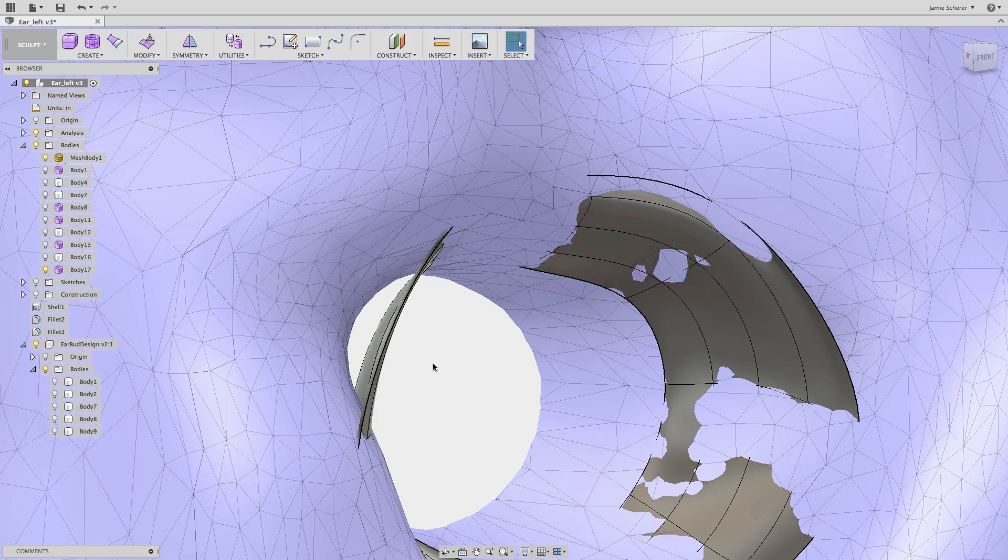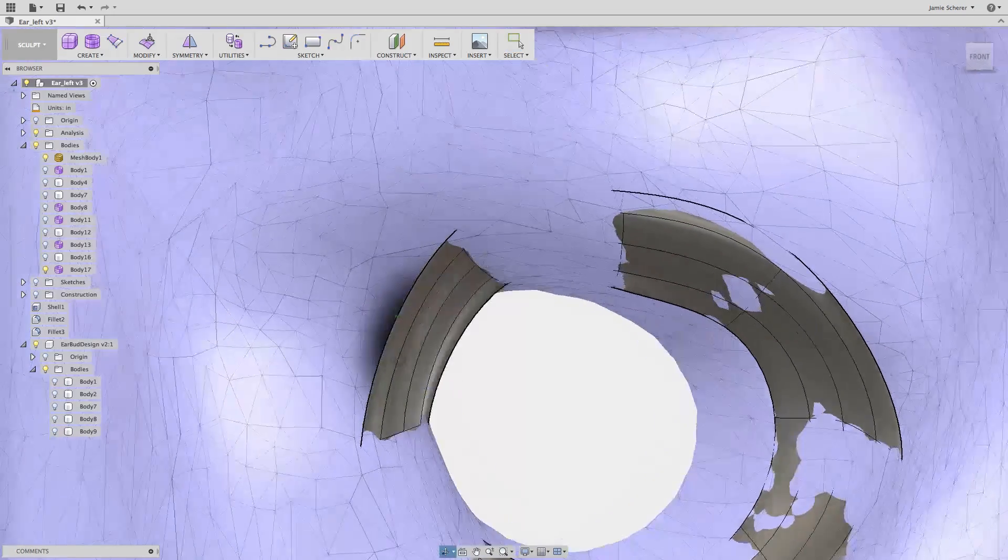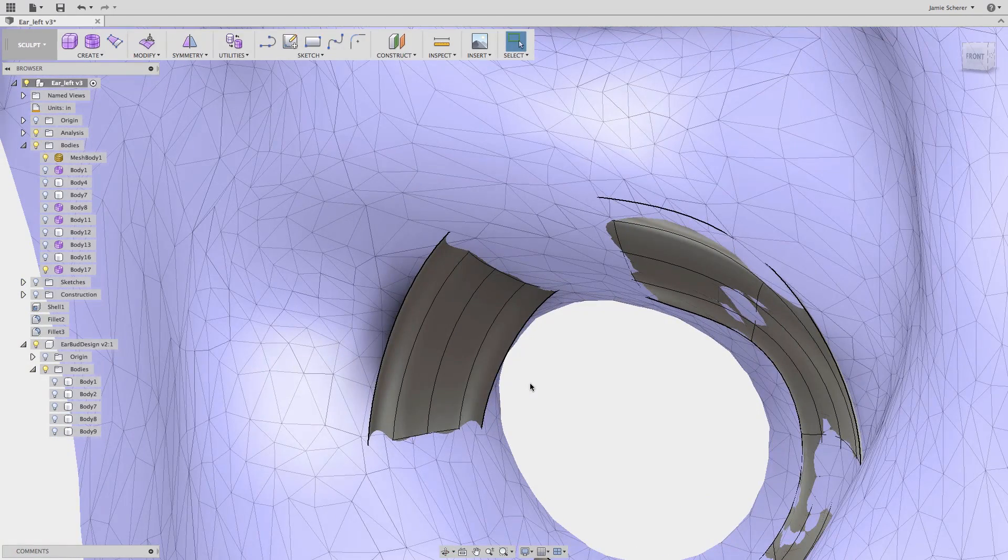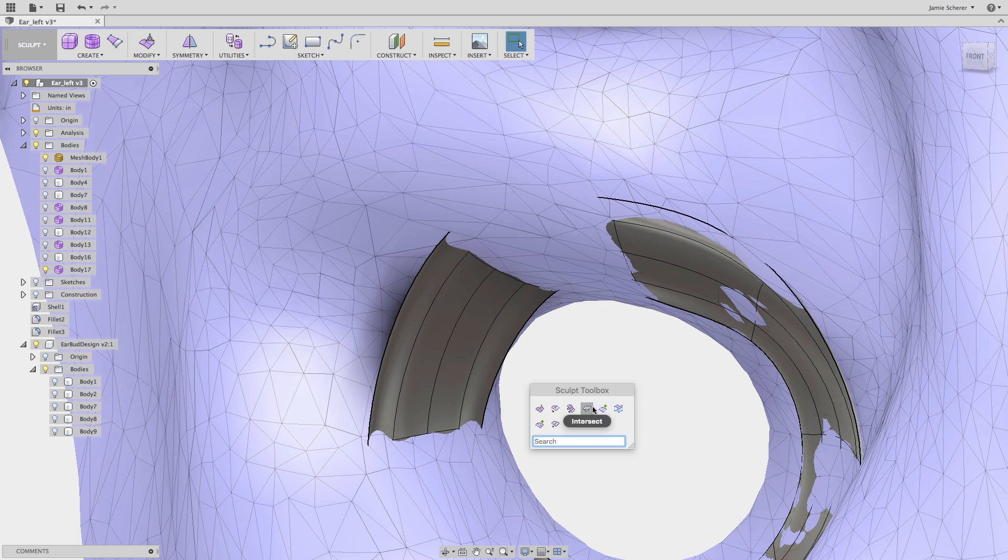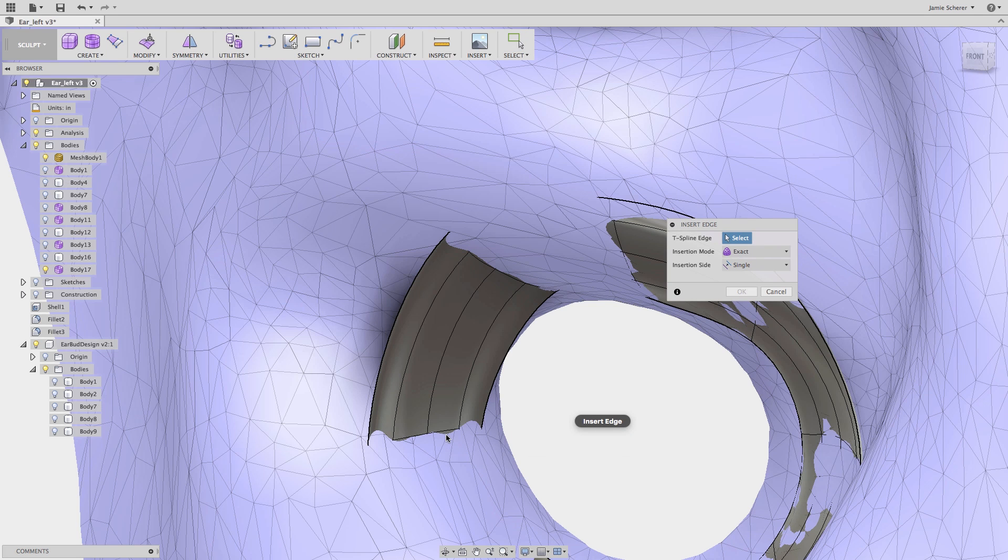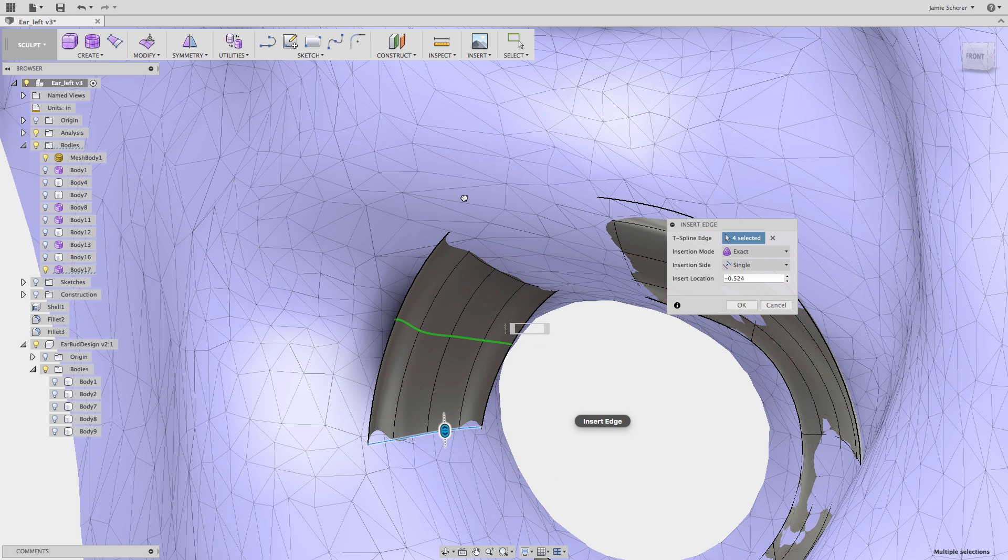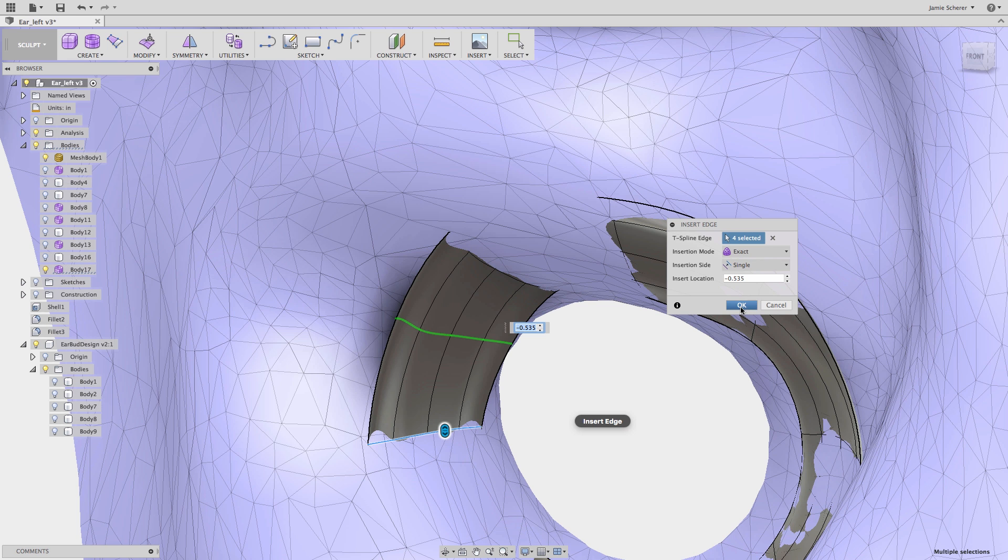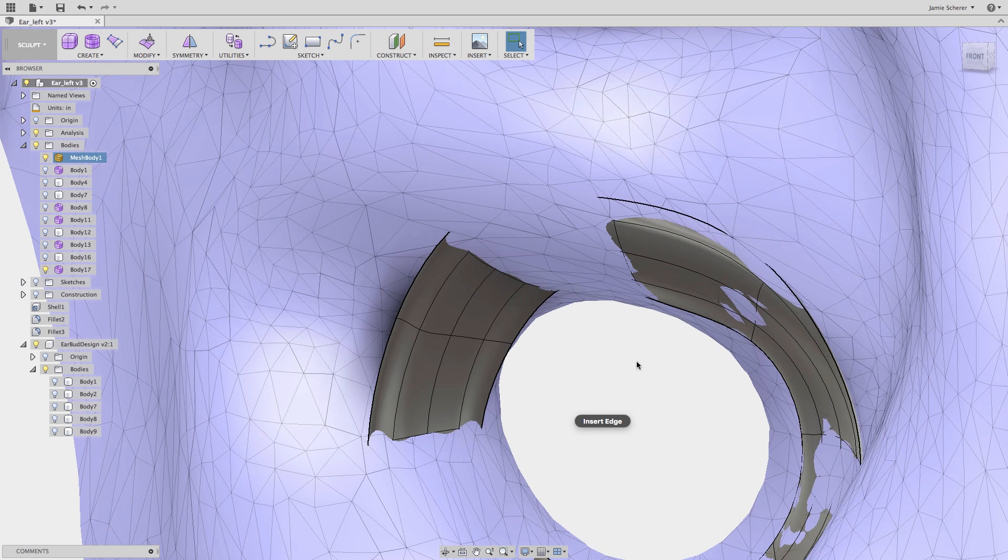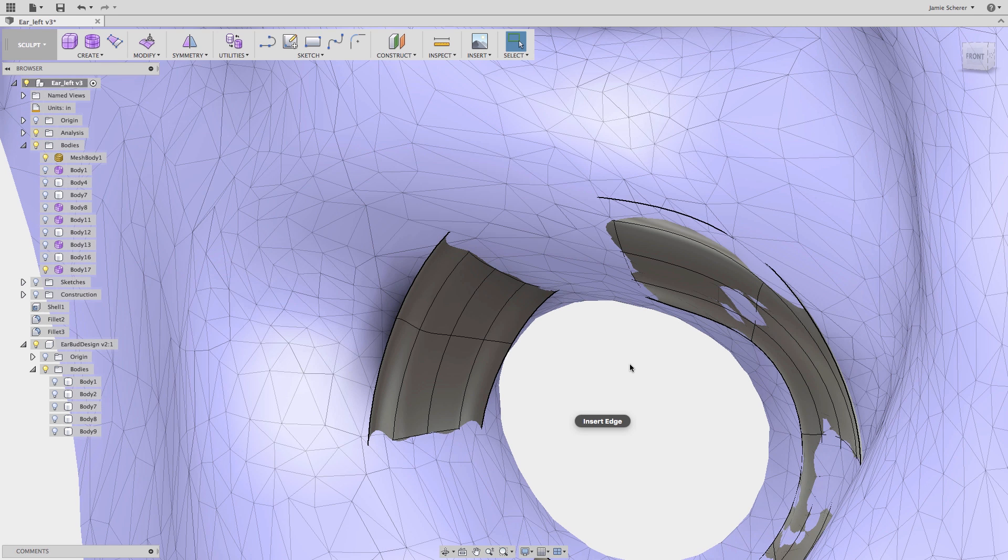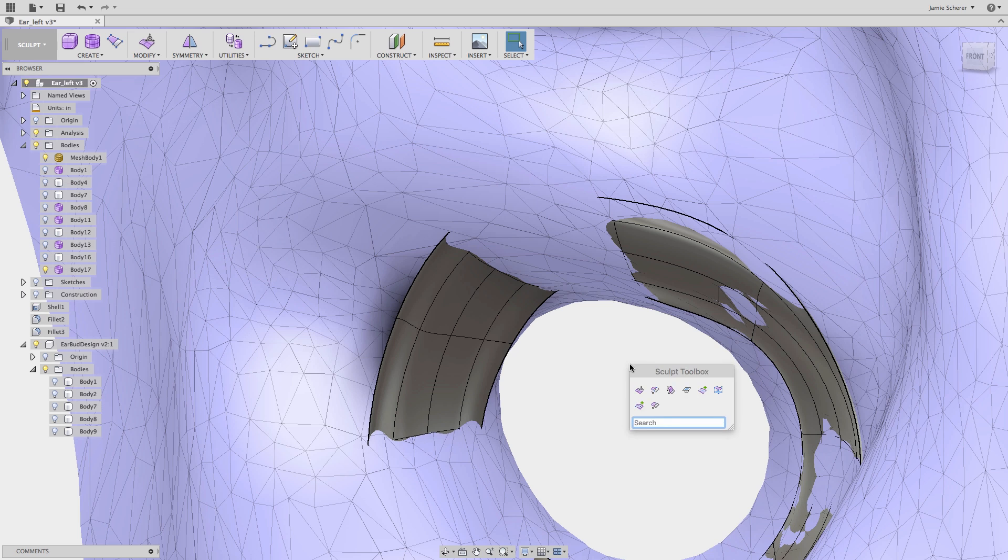On the inside of the ear there's quite a bit of curvature change, and in this scenario I might want to use insert edge to add another subdivision that I can pull to better match the inside of the ear. The resulting geometry is a T-spline that is a tight fit to the mesh geometry that I'm trying to design around.